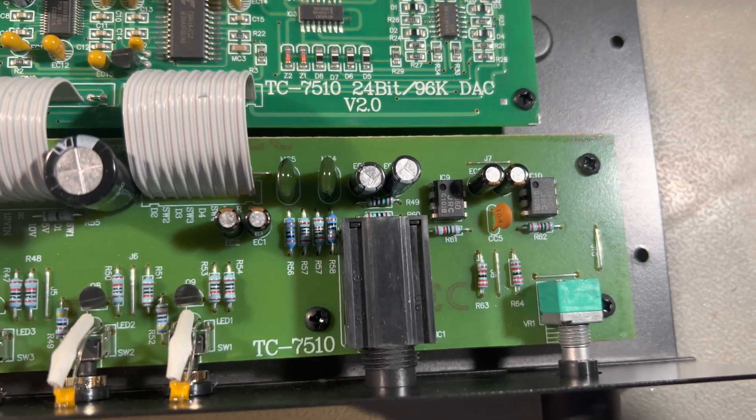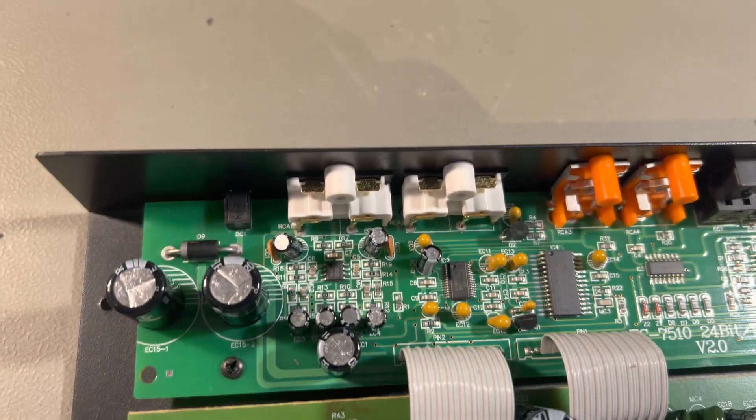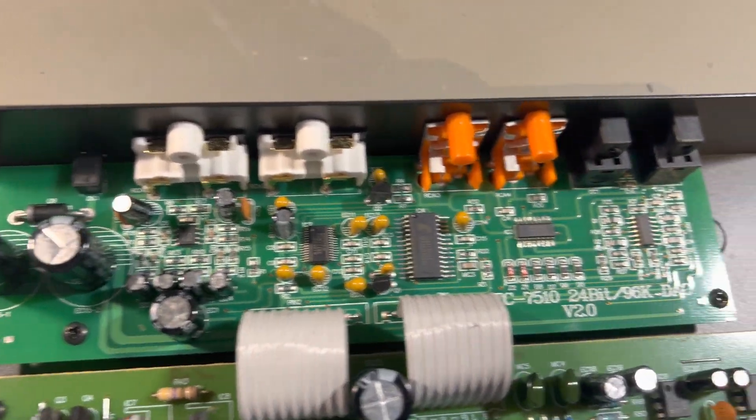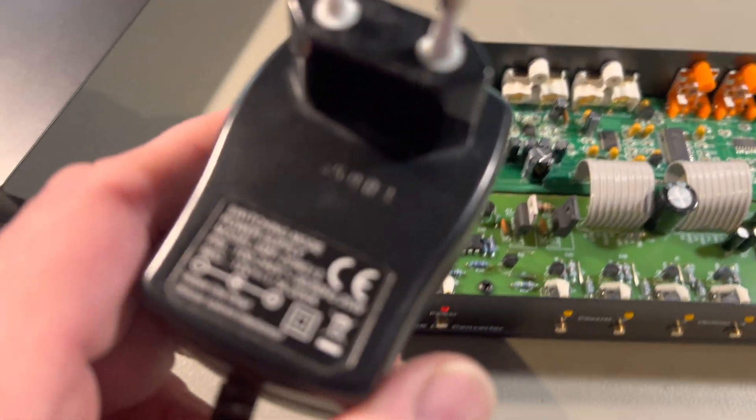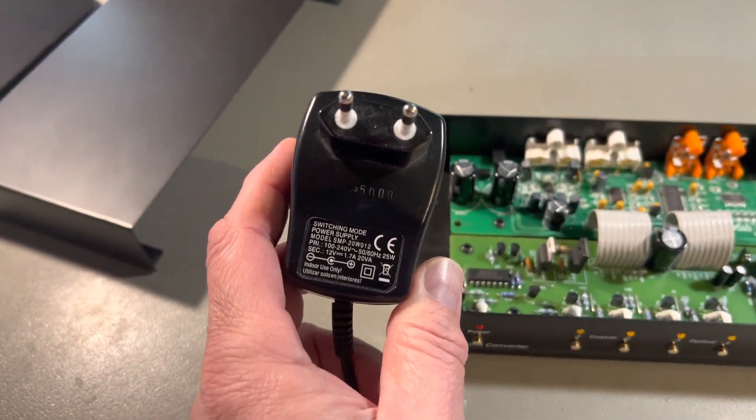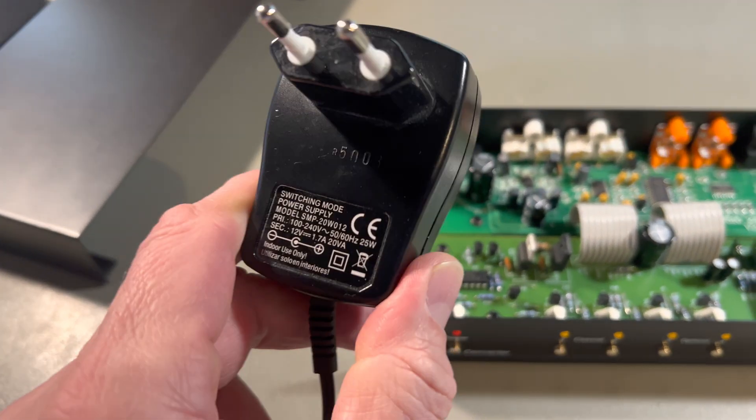So there's not much to it. It's a relatively simple construction. There's a simple power supply to it.